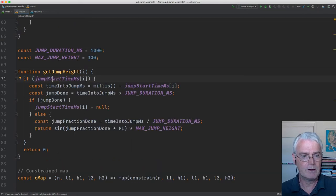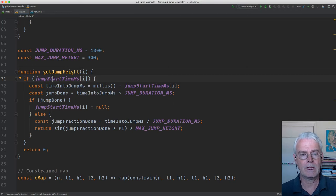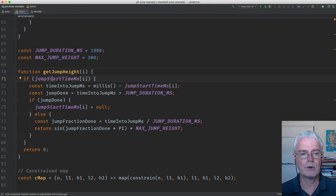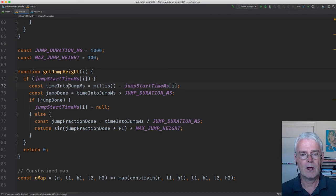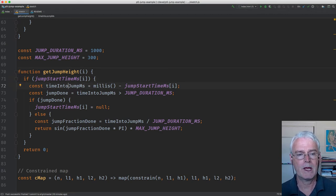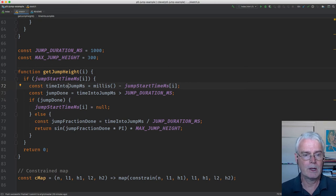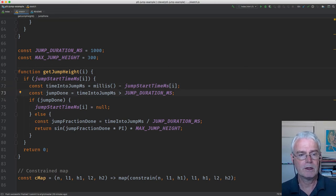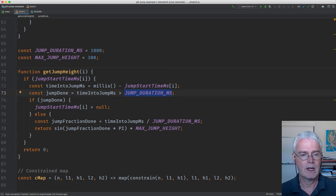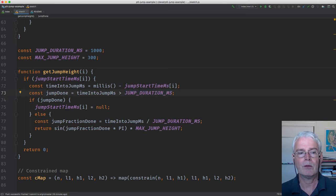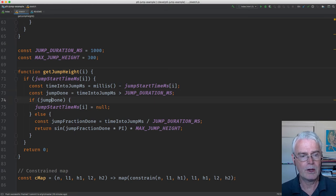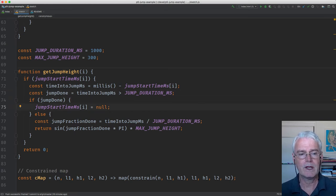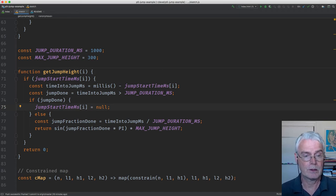If the egg that we're drawing has a value here, in other words we're in the middle of a jump for it, then we figure out how much time has elapsed since the beginning of that jump. If the full jump duration of time has passed, then we know we're done with the jump. If we are done with the jump, then we reset the jump start millis to null.